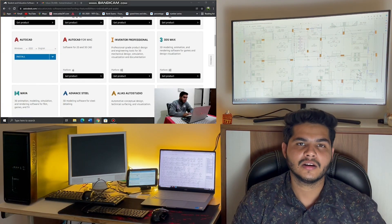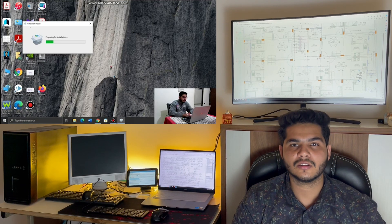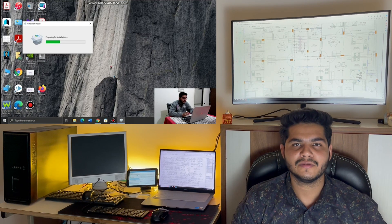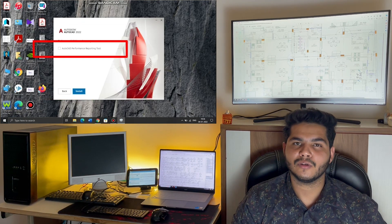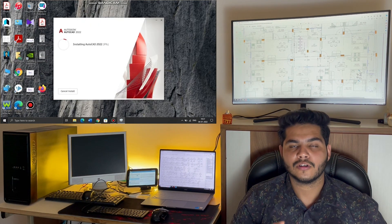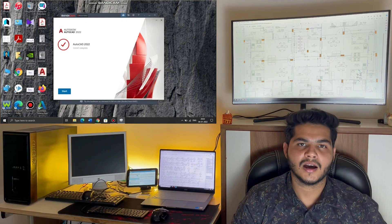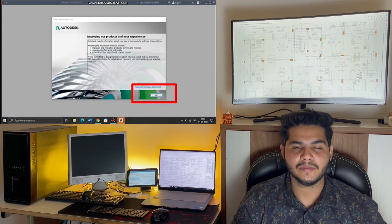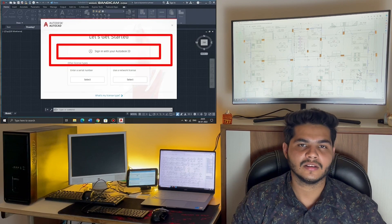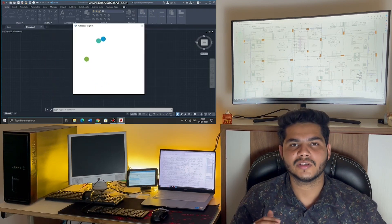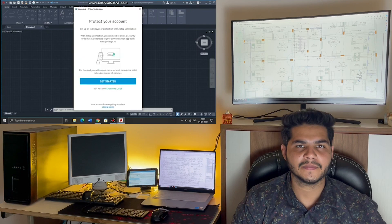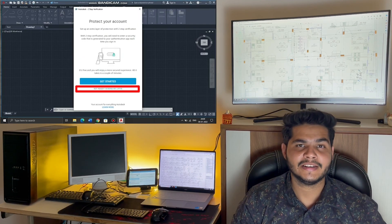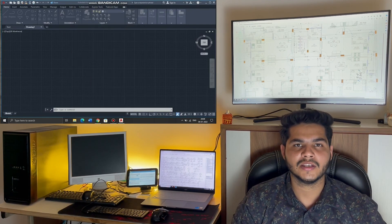Now you simply visit the official website and directly download or install the software into your system. After installing AutoCAD, you just have to log in to the application with your registered email on which you got the one-year student license, and it will automatically detect that you have a certified official one-year student license with Autodesk.